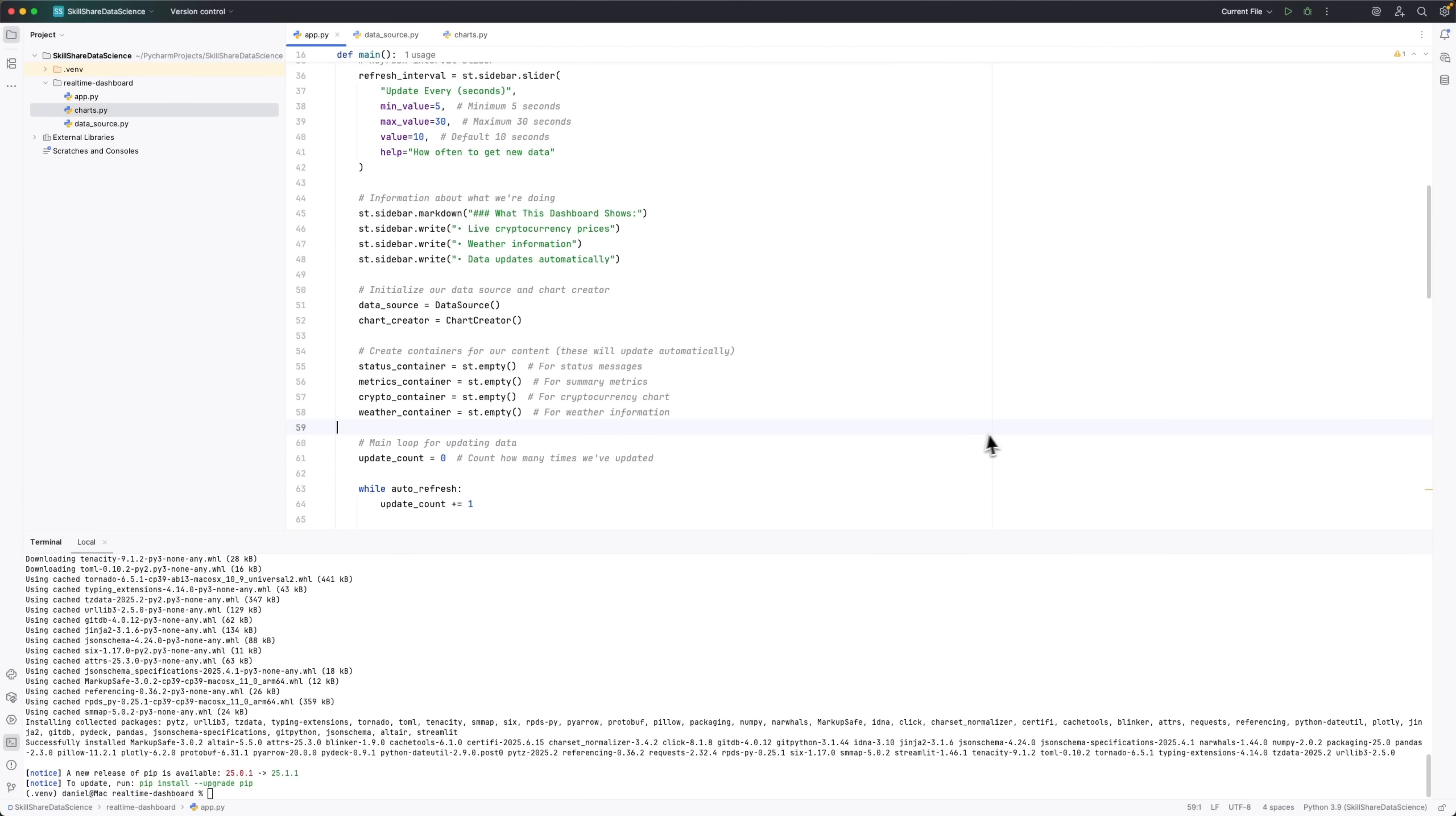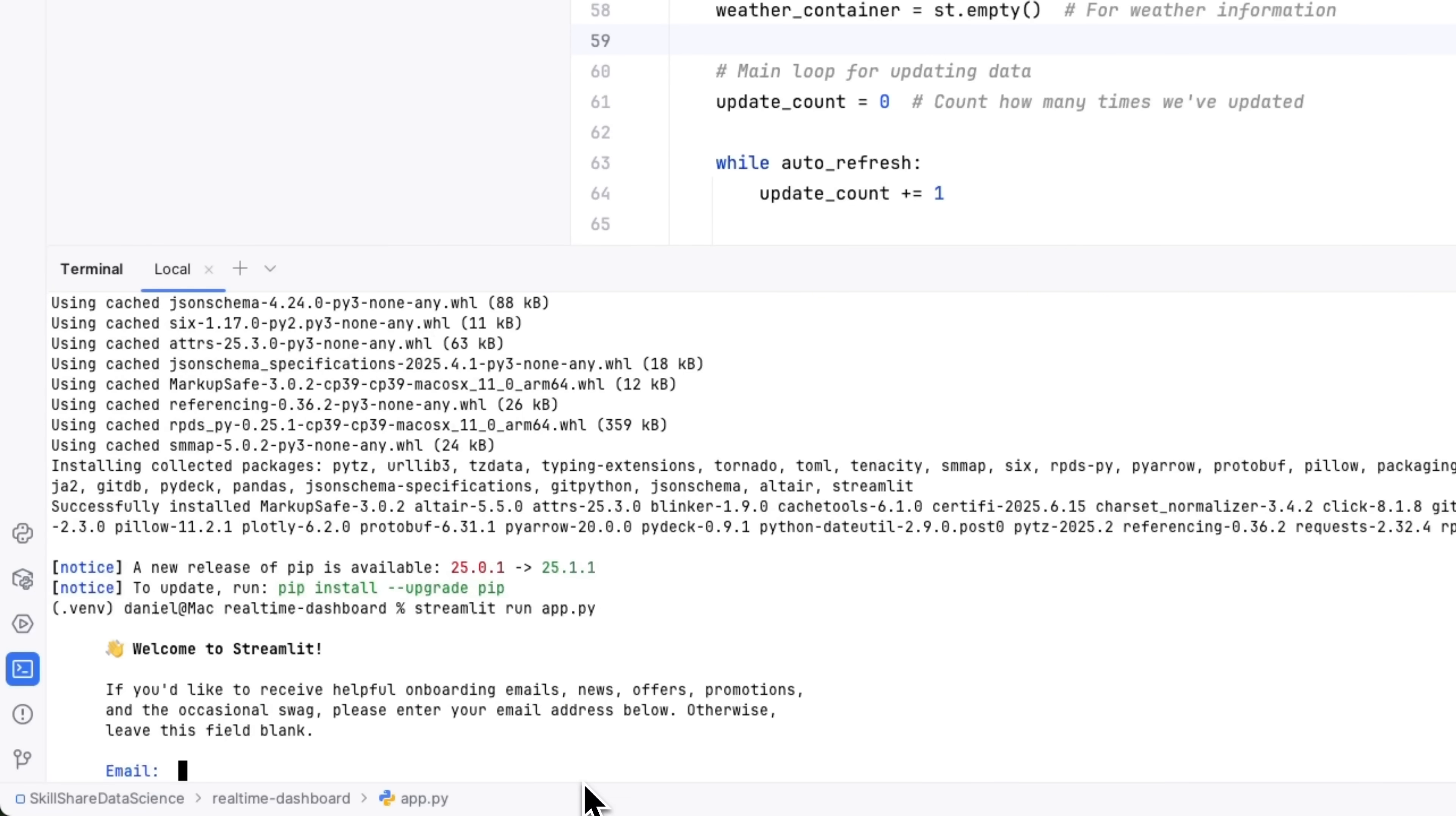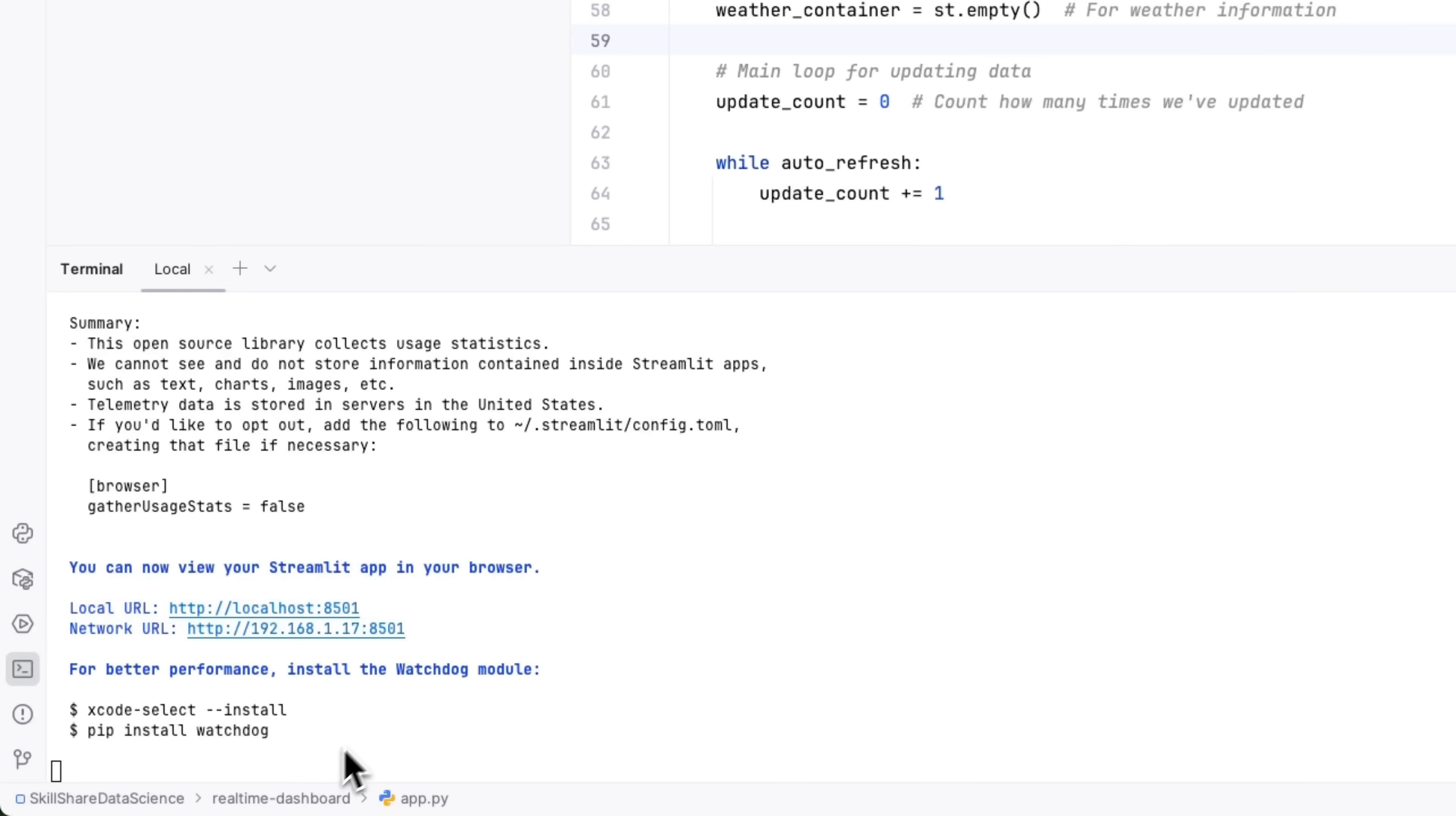In the terminal, just type streamlit run app.py. Streamlit will ask you to sign in by entering your email, and then it'll automatically open the dashboard right in your browser, pulling all the info live from the API.